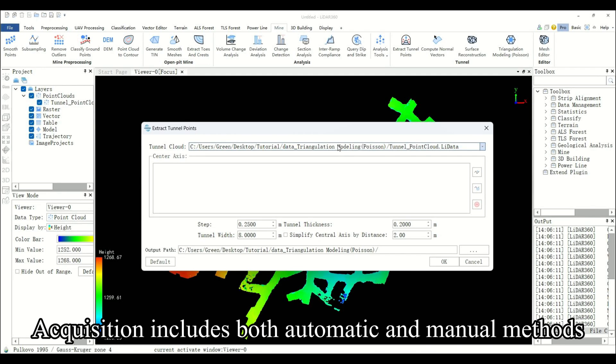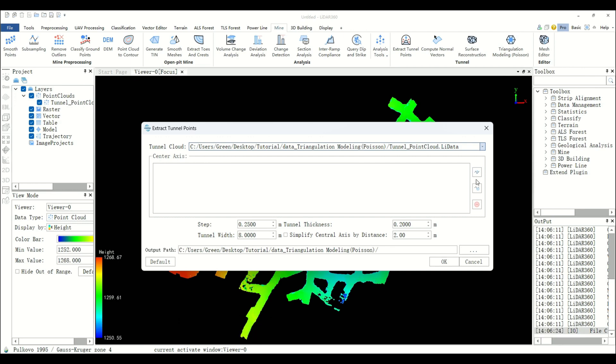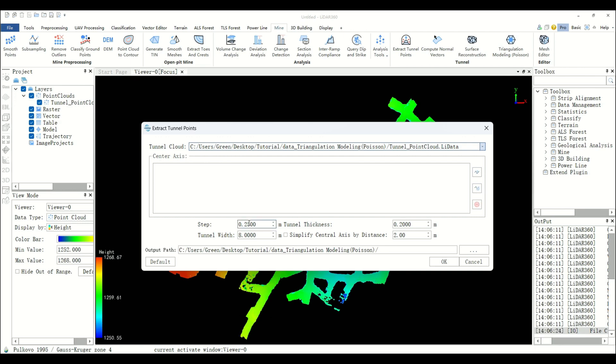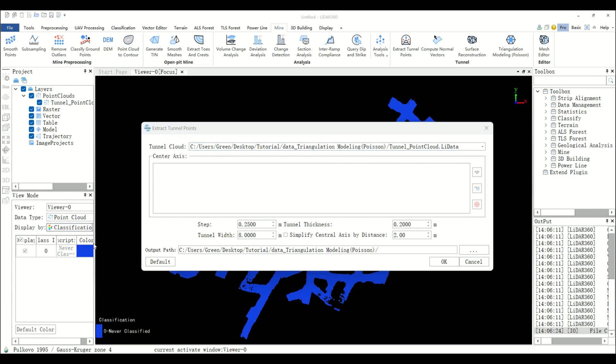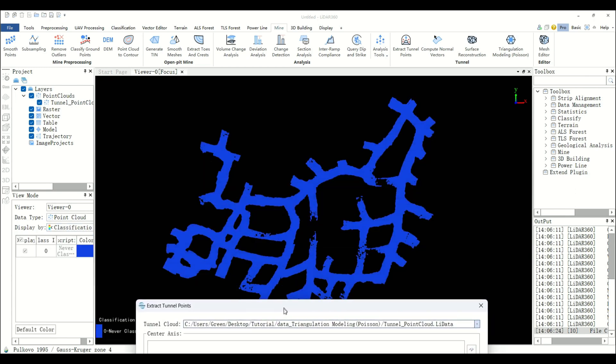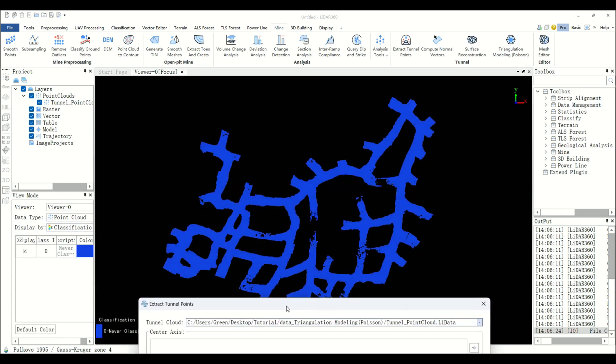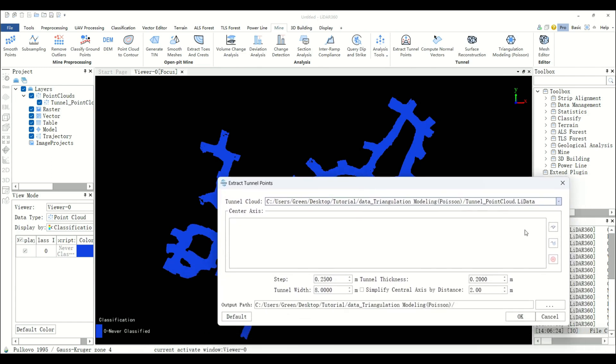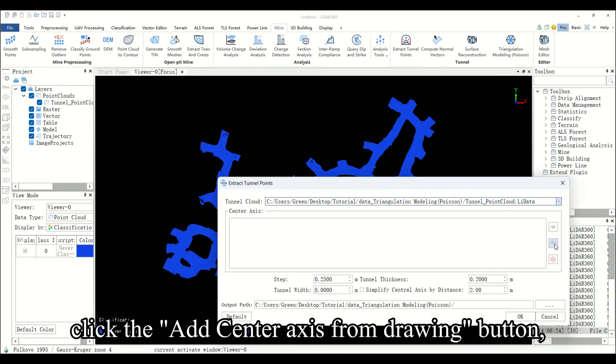Acquisition includes both automatic and manual methods. Select manual drawing here. Click the add center axis from drawing button.